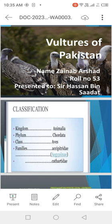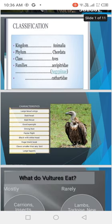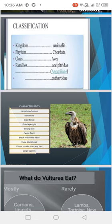Classification: Kingdom Animalia, Phylum Chordata, Class Aves, and Family Cathartidae. Characteristics: vultures have large broad wings which are more than two hours flight, which are very helpful in the sky, and bald head and bald throat.